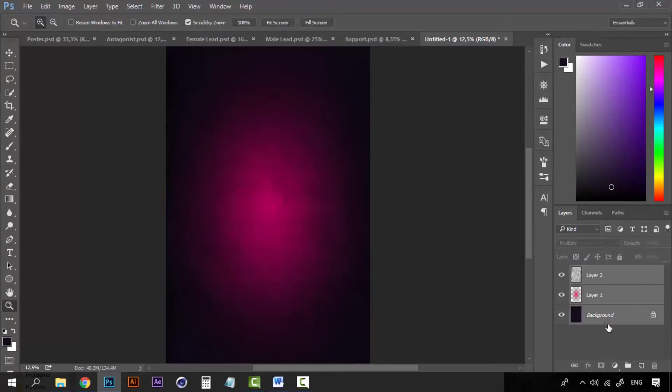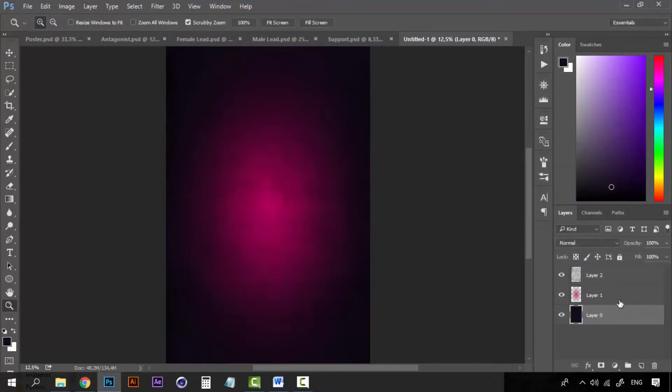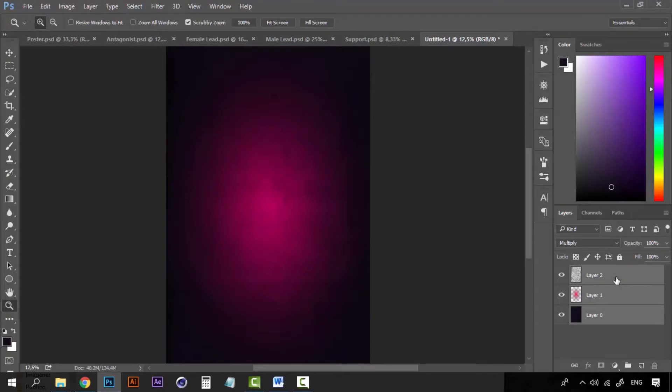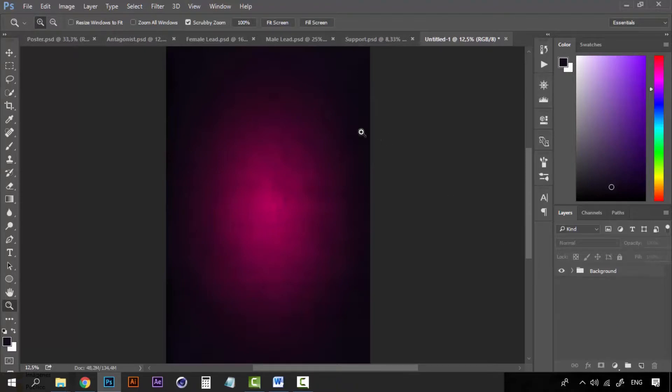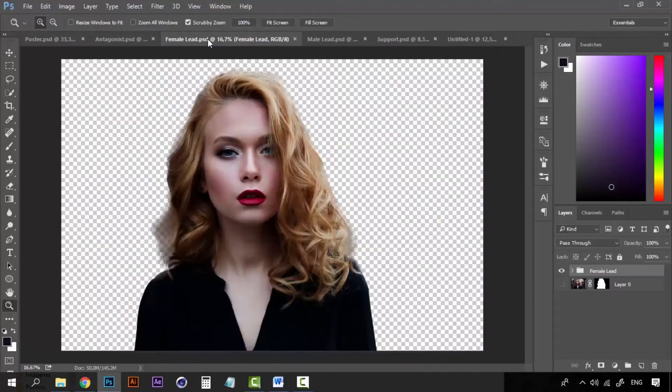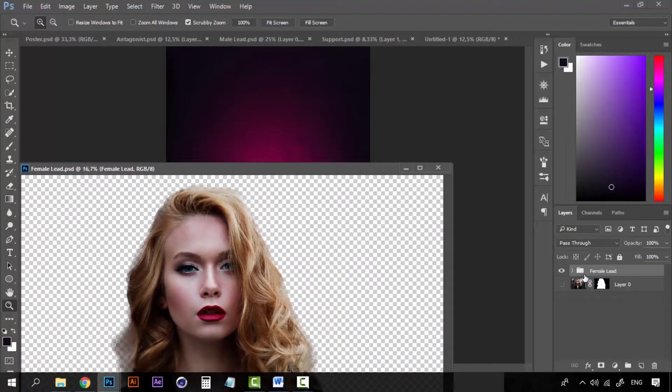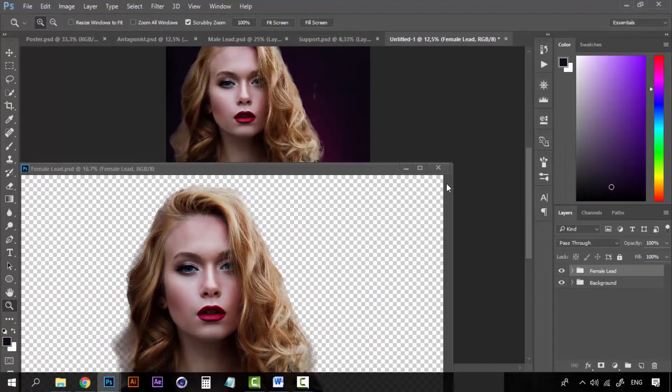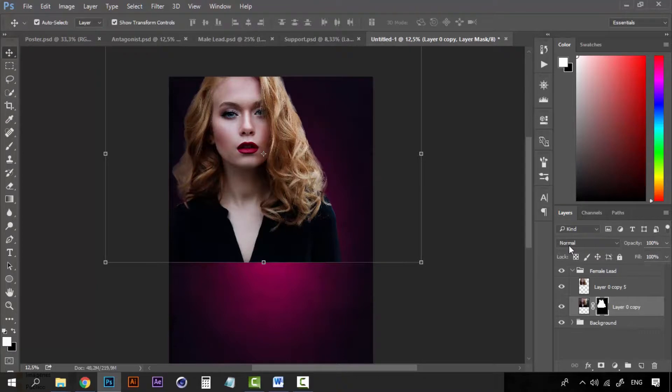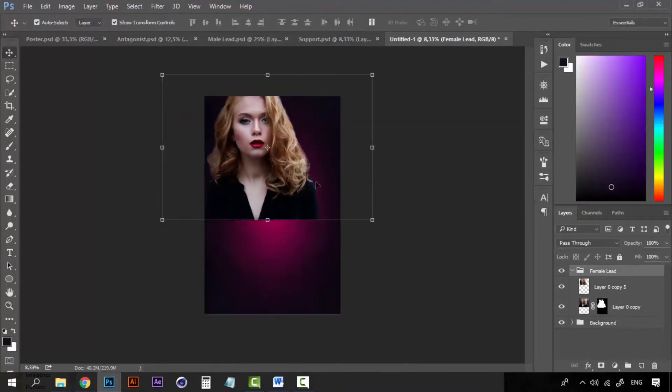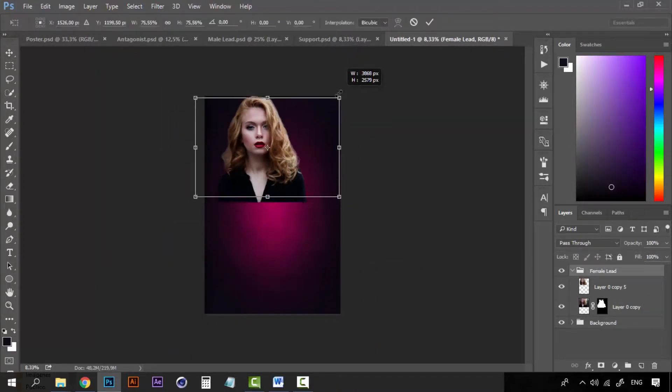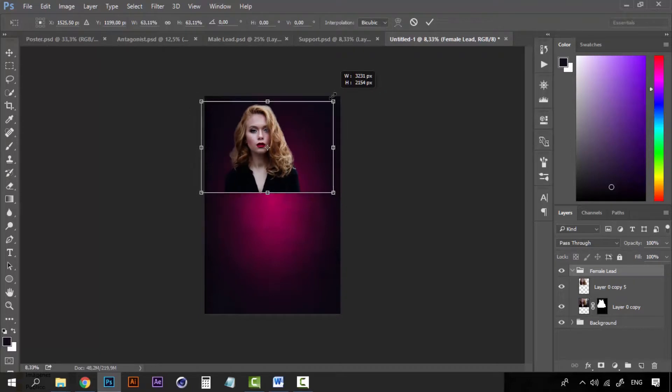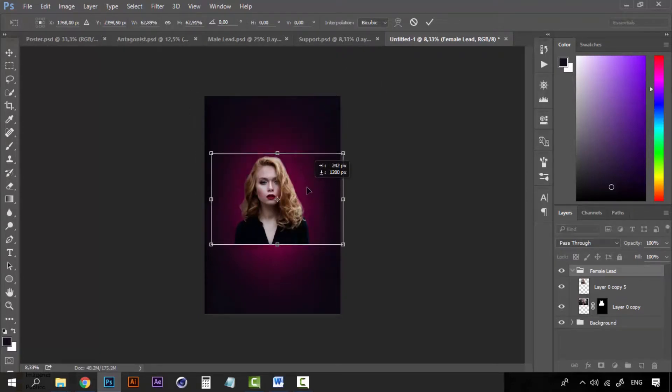You can group everything and let's rename this group as background. And now let's begin to add our images. Let's begin with the lady. Now let's lower the size and place it, place her here on the middle.